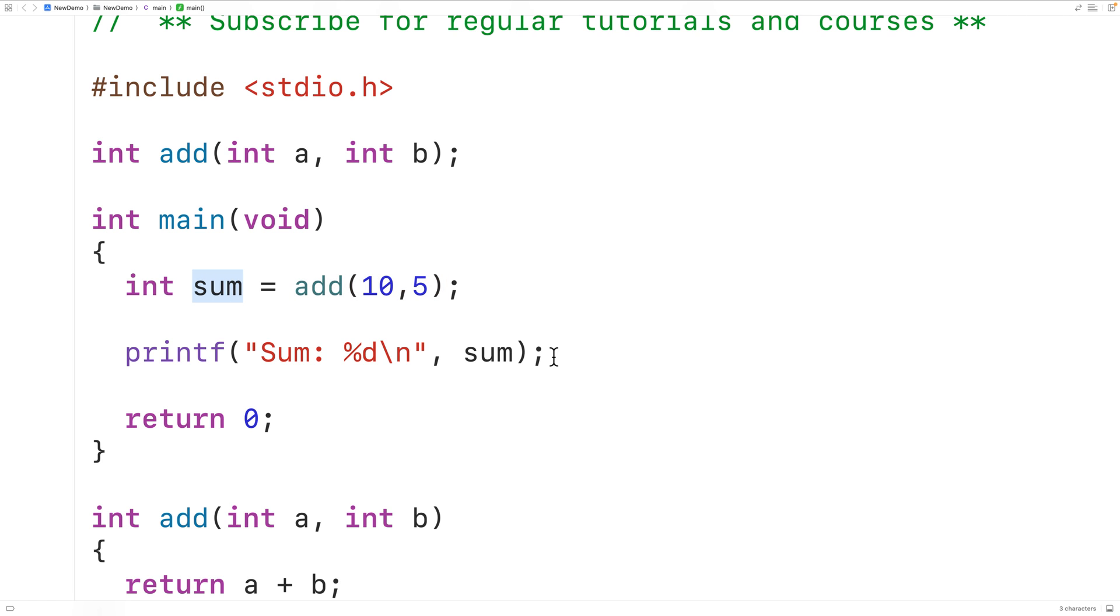Now not all functions need to return a value. Remember one reason why we use functions at all is so that we can execute the same code again and again by calling a function in different places in our program, instead of repeating that same code that's in the function body all over our program.